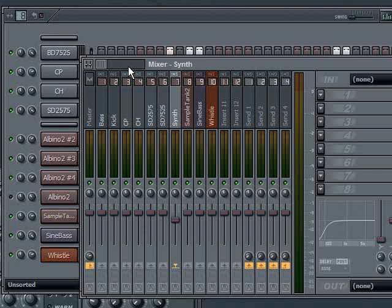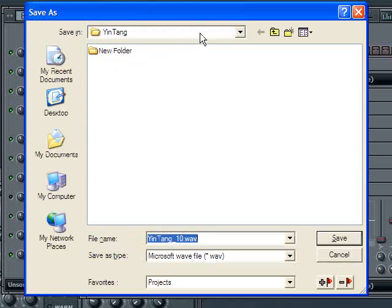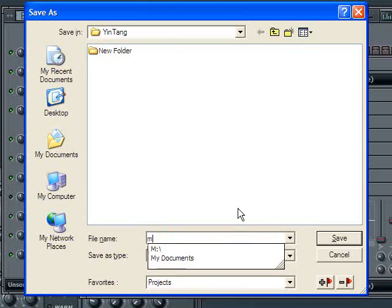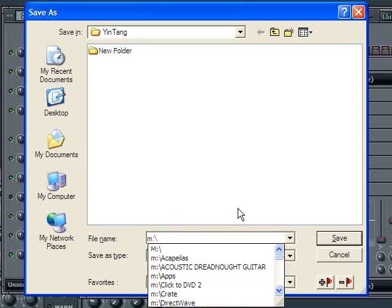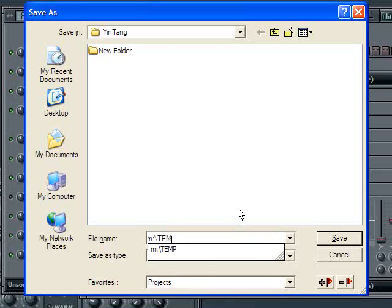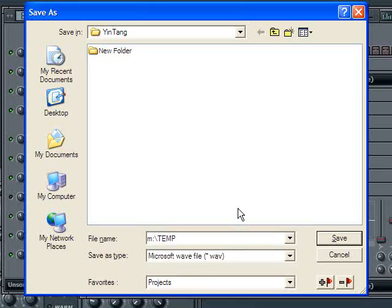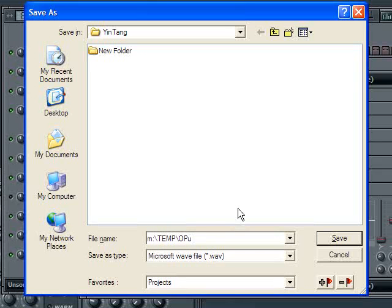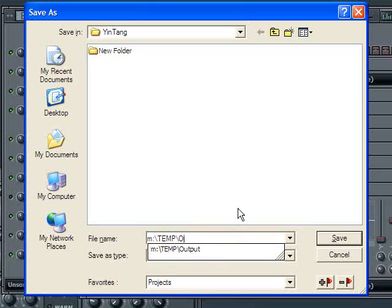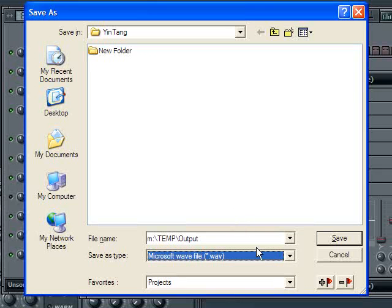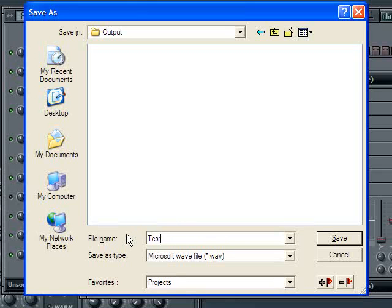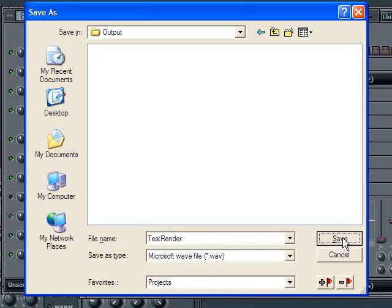You're going to hit CTRL+R, which is going to allow you to save it somewhere. In this case I'm going to go to my temp output folder. There it is. I'm going to go into there and give it a name - I'm going to call this test render. That's the name of my WAV file, and I'm going to hit save.